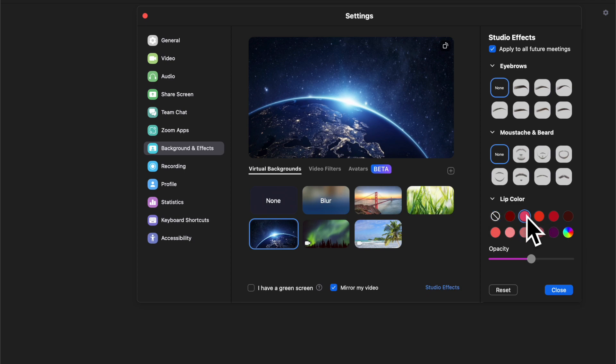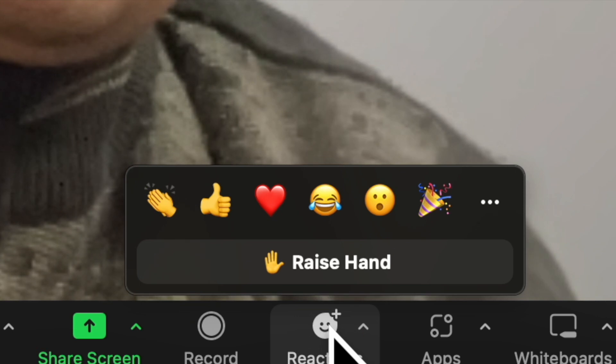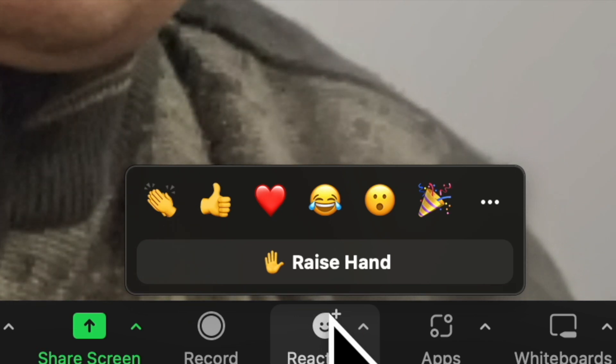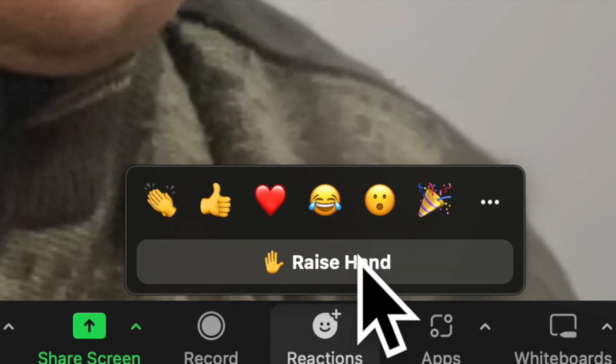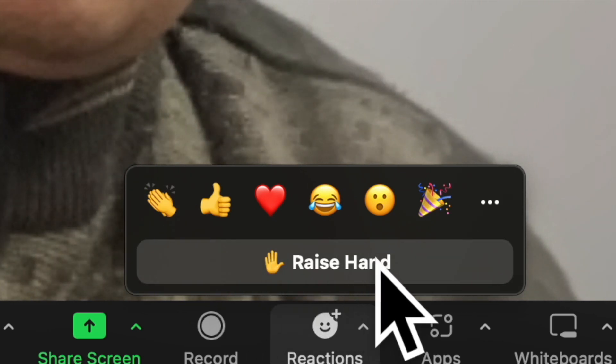First off, open the Zoom app on your Mac or Windows PC. After that, click on the reactions button at the bottom of the screen and choose raise hand. And voila, your hand will be instantly raised until you or the host lower it.